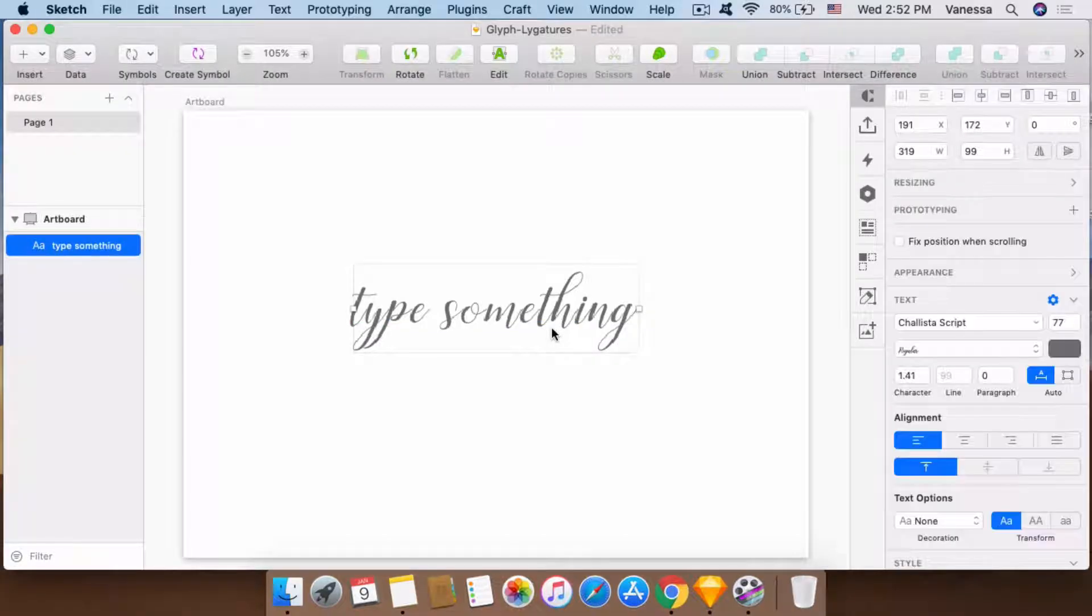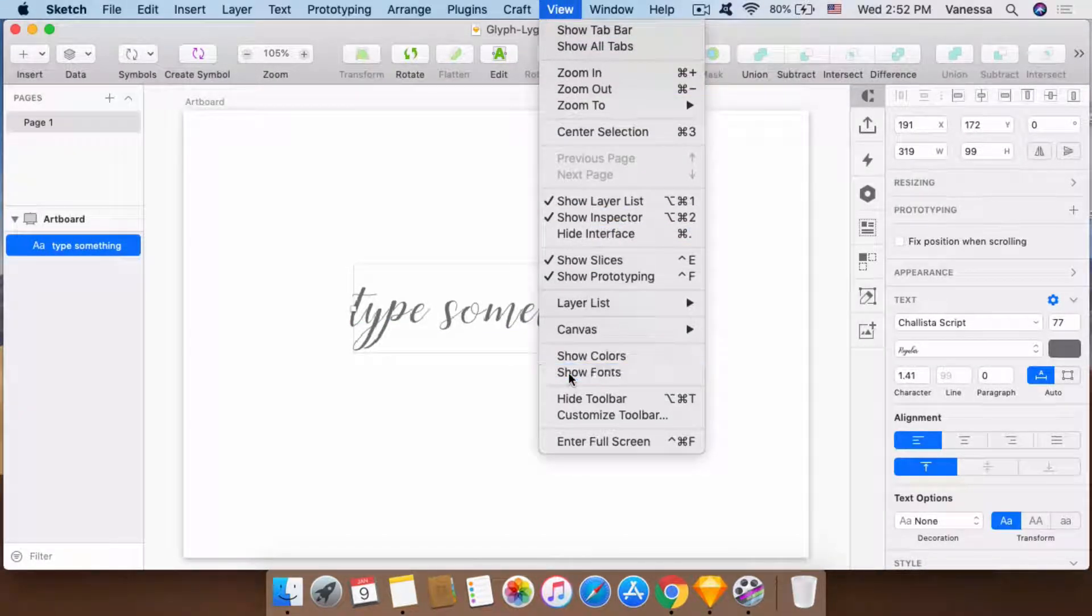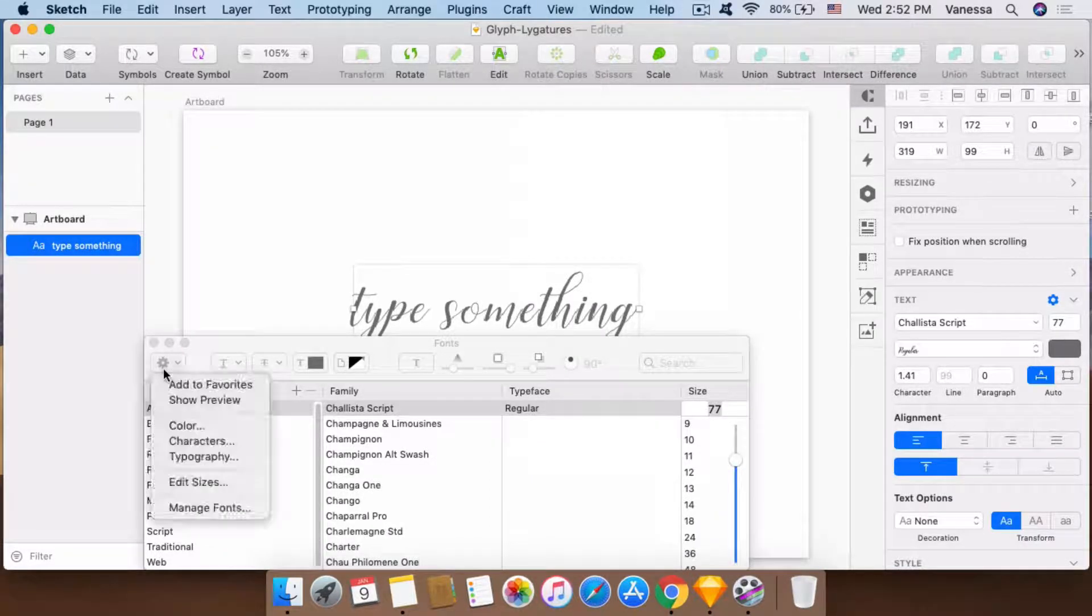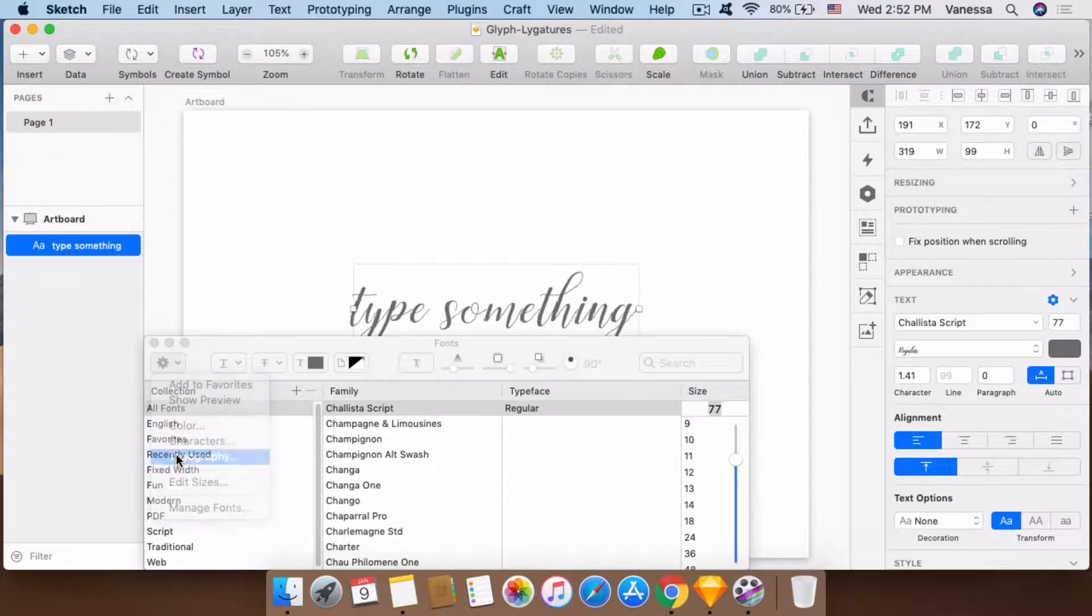I have already a text layer here. Then we're going to go to View, Show Fonts, find this gear icon, and then select Typography.